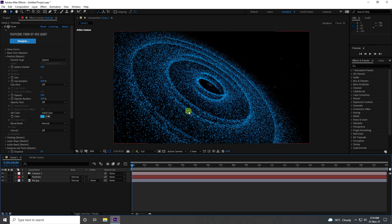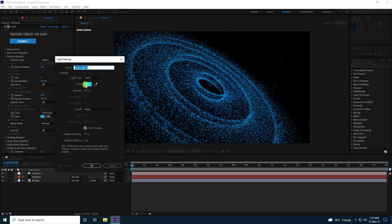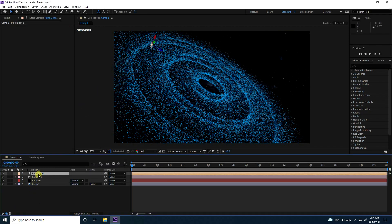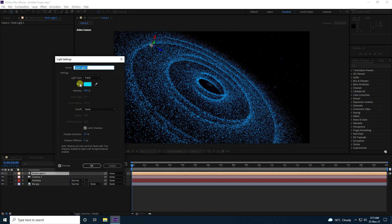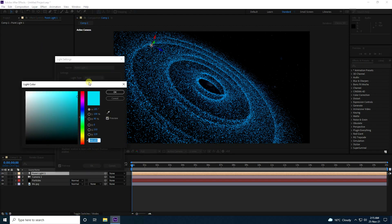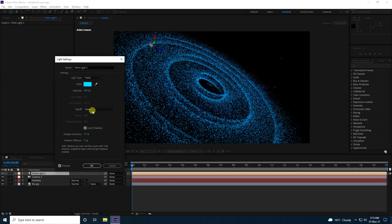Next, I'll apply a light. Add a light layer and set the intensity to 500. I'll use a blue light color — the color code is H: 185, S: 100, B: 90. Press OK and set intensity to 500.